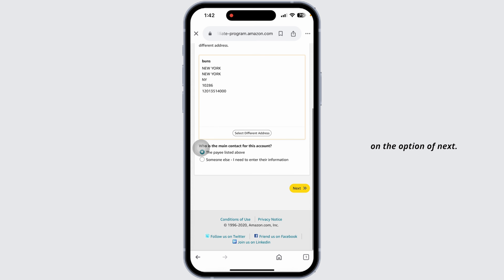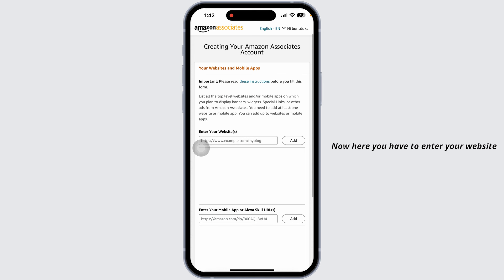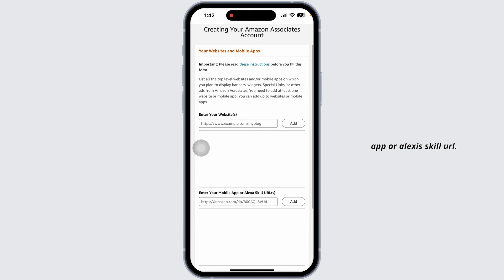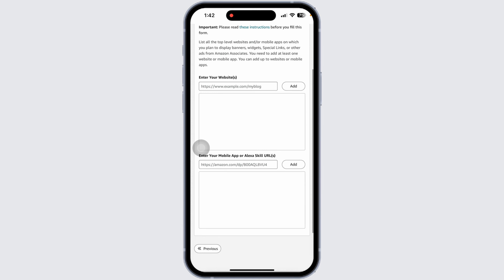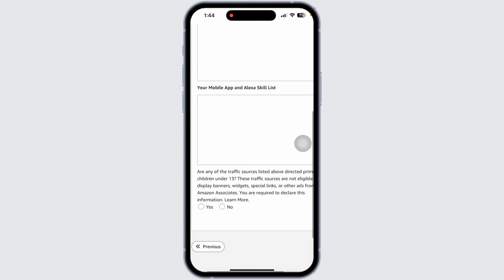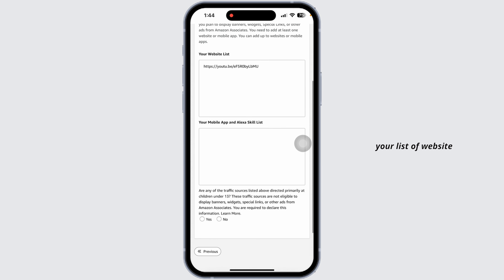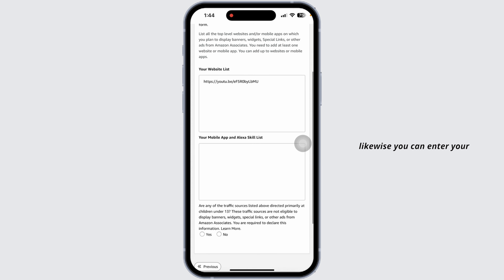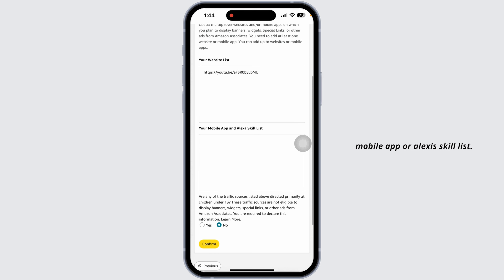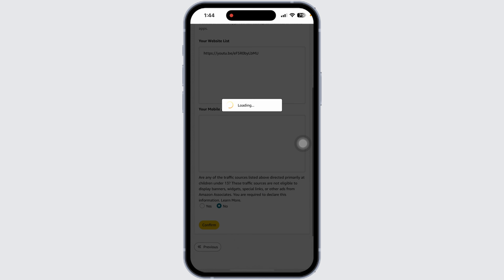Now you have to click on the option 'Next'. Here you have to enter your website URL, likewise your mobile app or Alexa skill URL. After you provide it, click on 'Next'. Over here you will need to type in your list of websites — likewise you can enter your mobile app or Alexa skill list. After you do that, click on 'Confirm'.